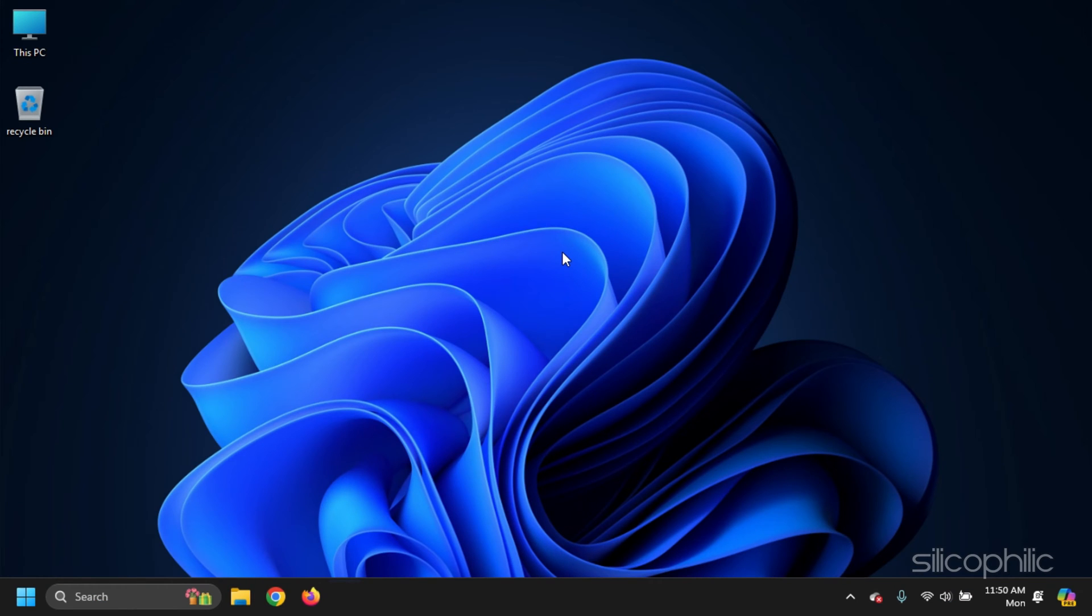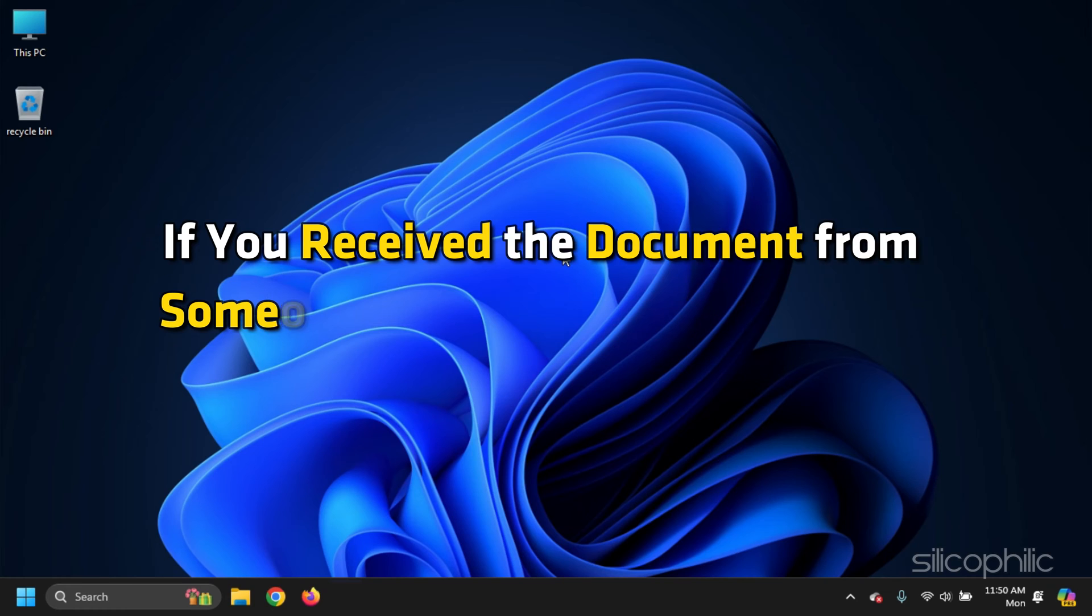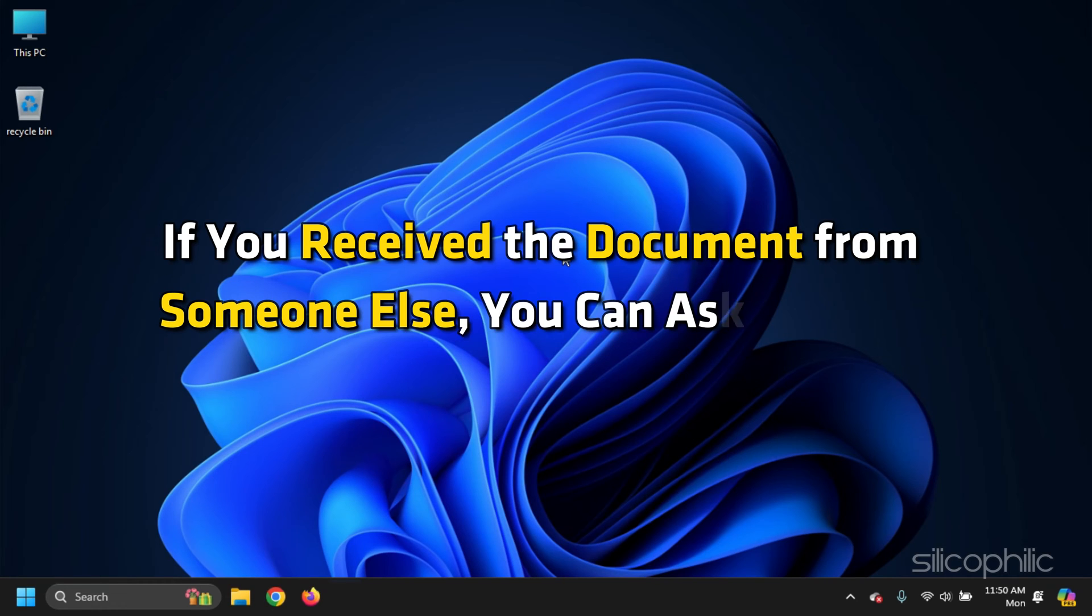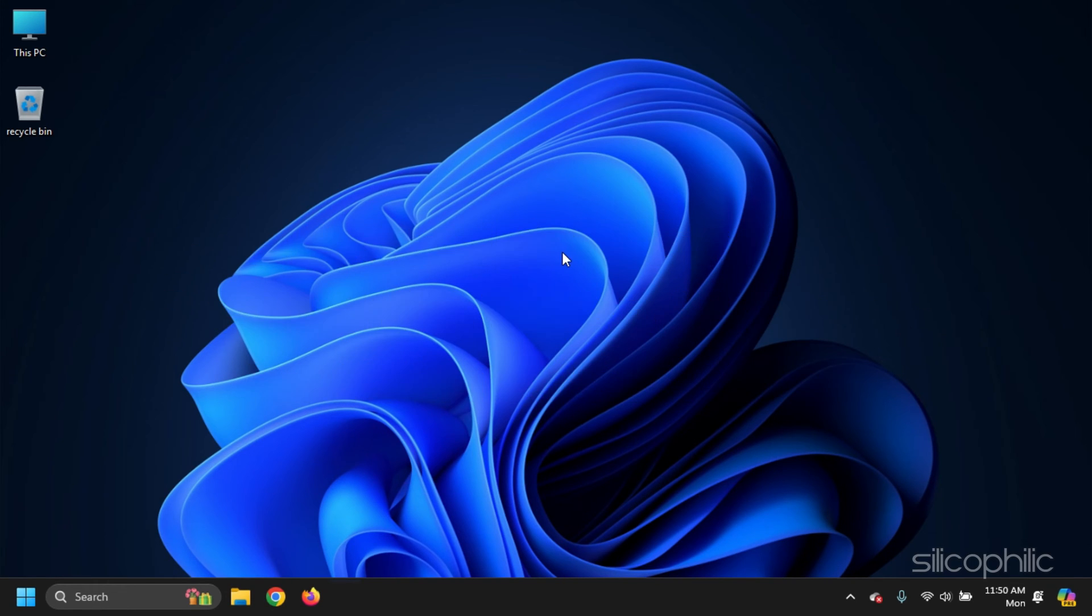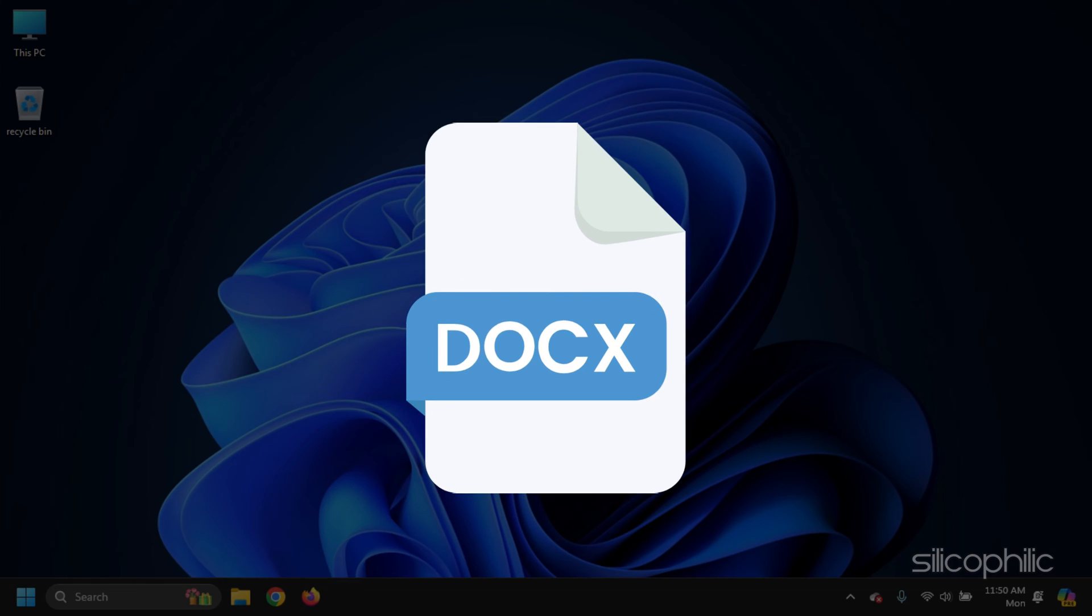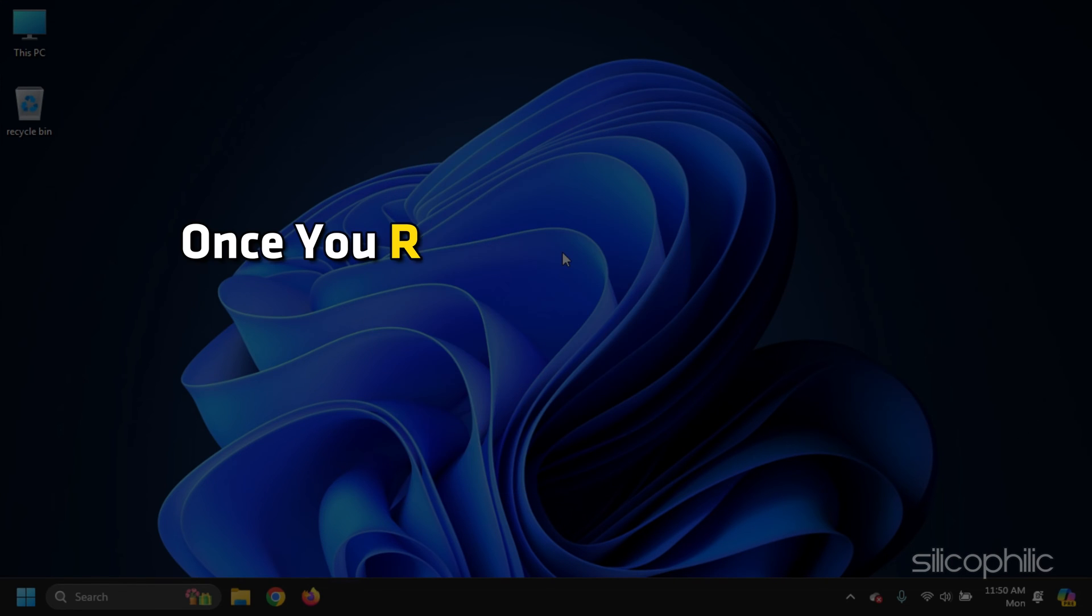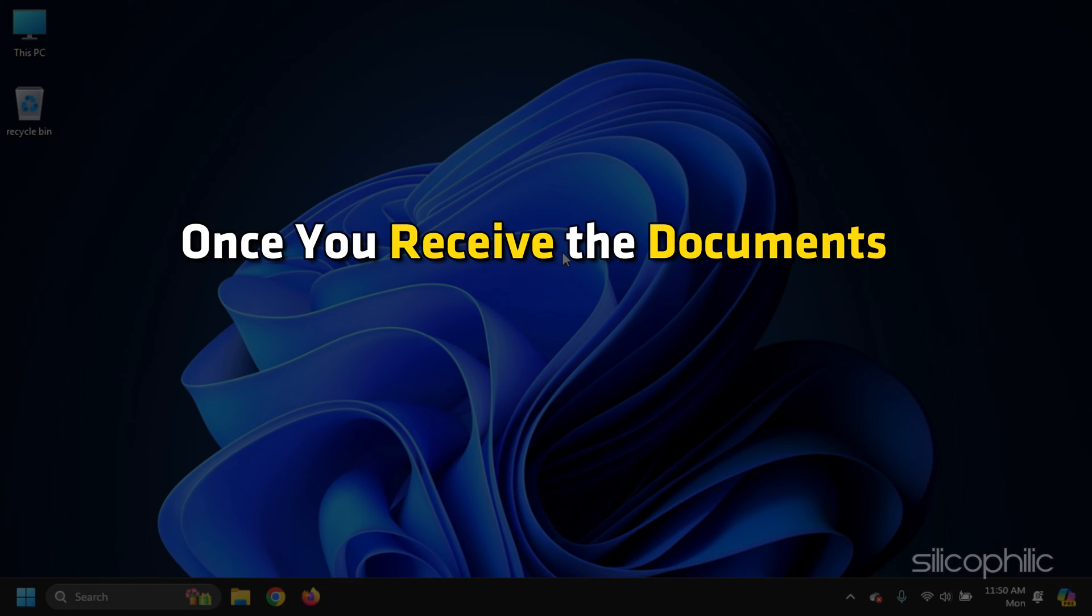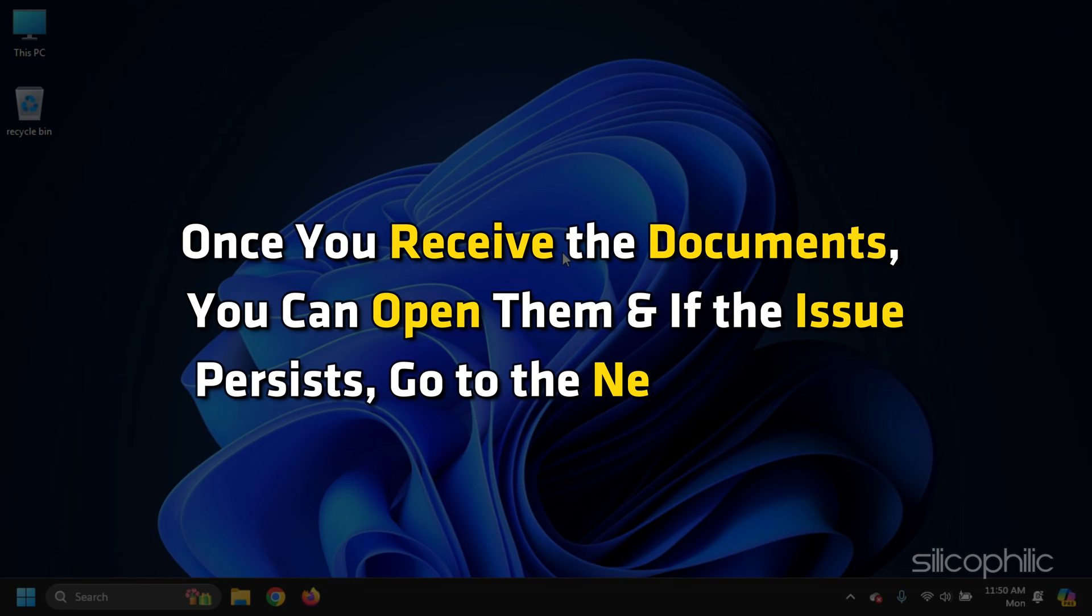Method 1. If you have received the document from someone else, you can ask them to send it in a different format like .docs or .txt. Once you receive the documents, you can open them and if the issue persists, go to the next solutions.